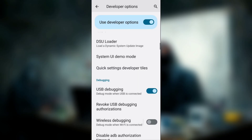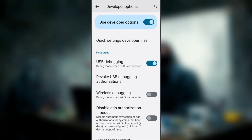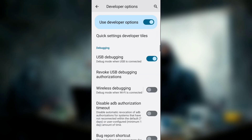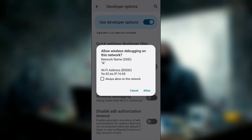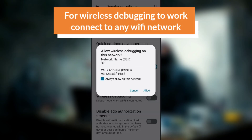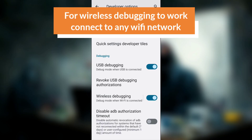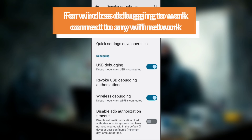I have enabled USB debugging. Below that you will see there is Wireless Debugging. Enable that to allow debug mode when Wi-Fi is connected. It will say 'Allow wireless debugging on this network' — simply allow this. And now wireless debugging is enabled.